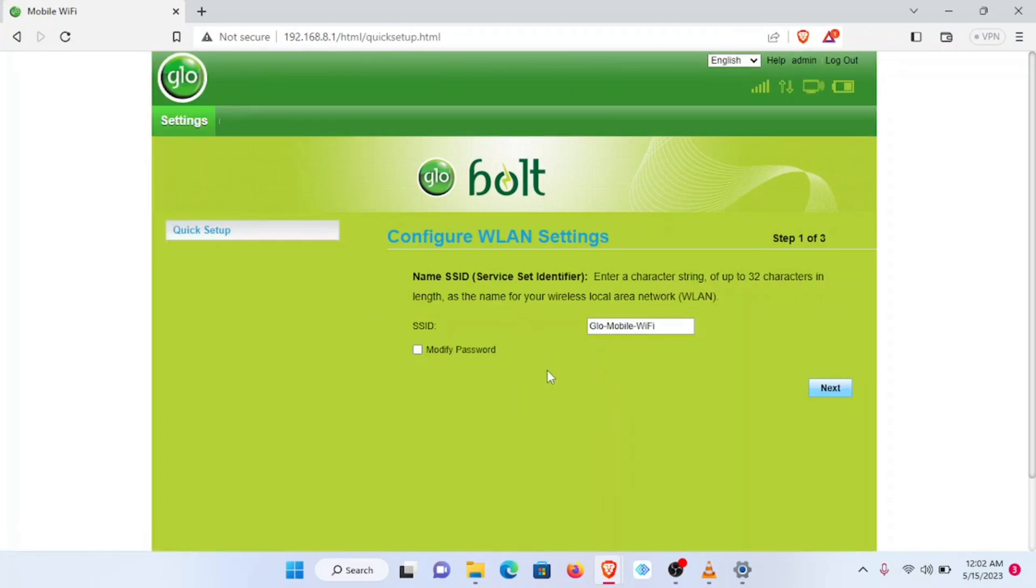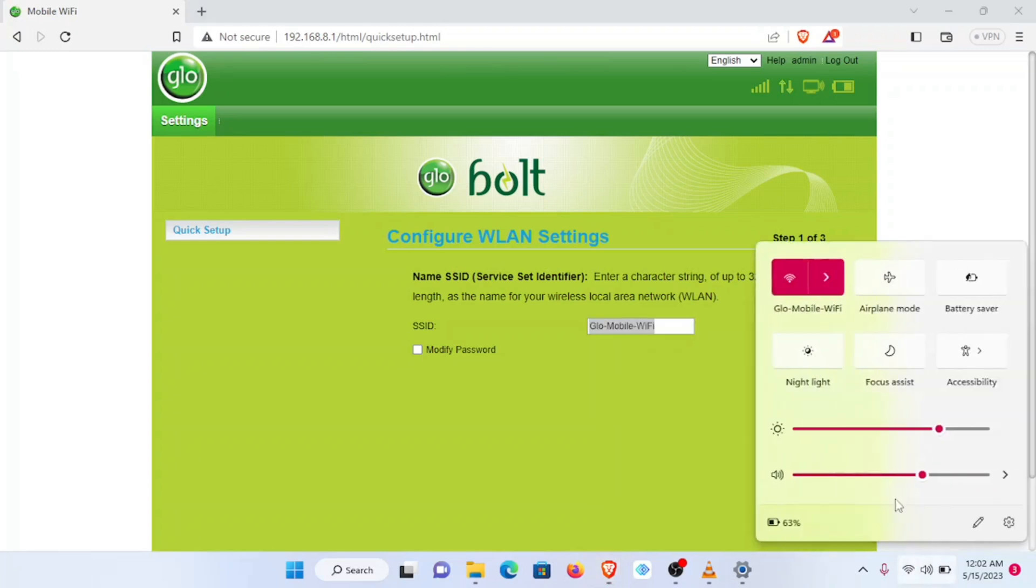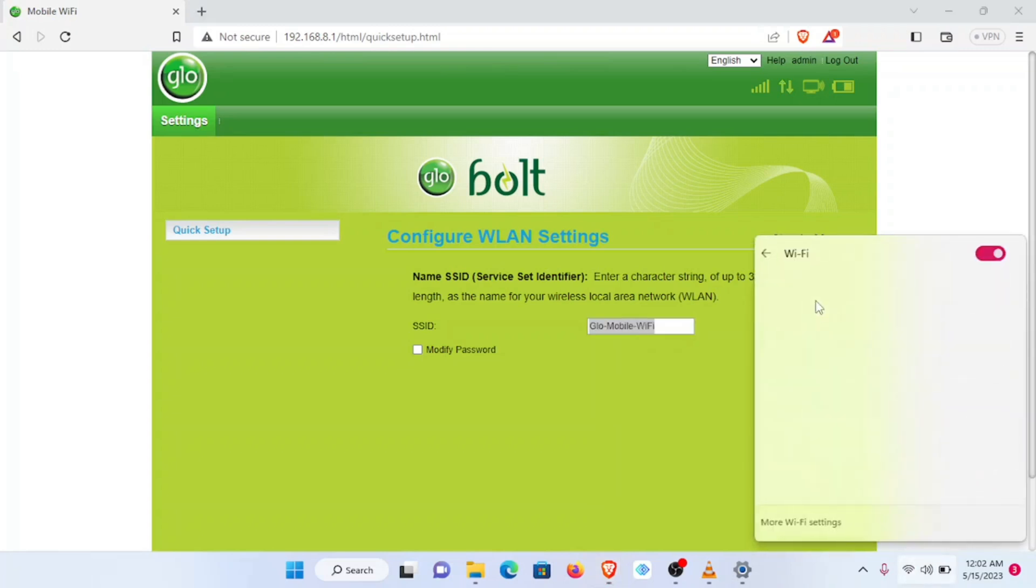The next page we see is where we configure our WLAN settings. Now the SSID, Service Set Identifier, is the name of your device. We can change this name from this to anything of our choice. When we do, it will no longer appear as Glow Mobile Wi-Fi here.